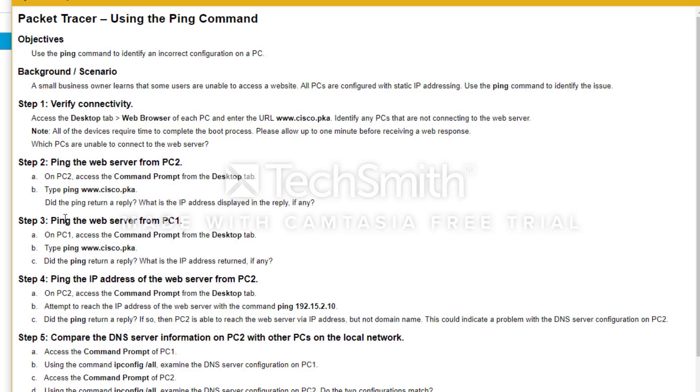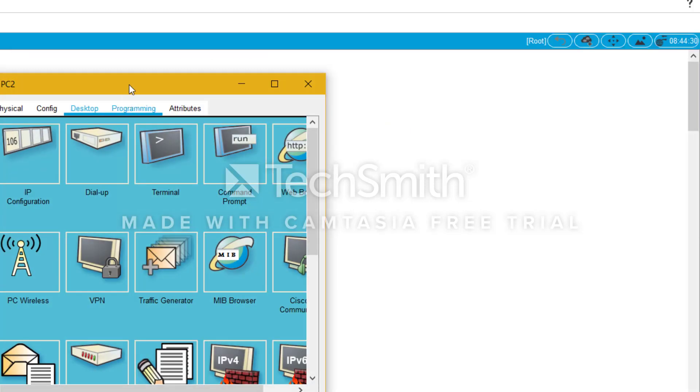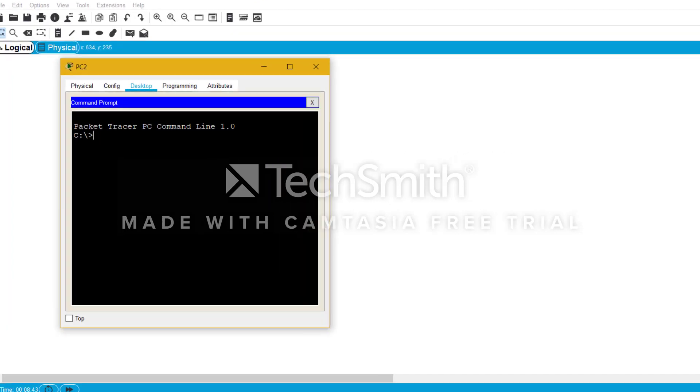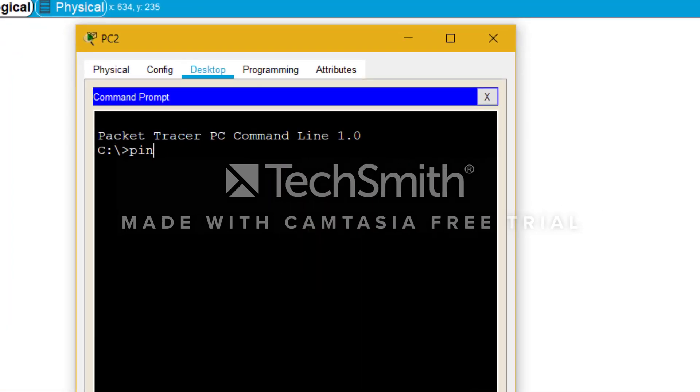So now on PC2 we have to access the command prompt from the desktop tab and then ping Cisco and the website. So we access command prompt here, we just simply write the website. We are waiting for a reply. Usually when we just save the domain name, ping domain name, the domain name gets translated into an IP address through the DNS server which you can access easily, and therefore the results from that website are given.